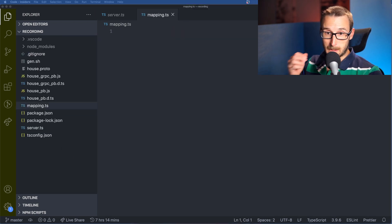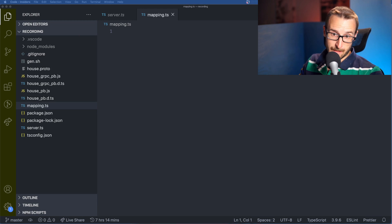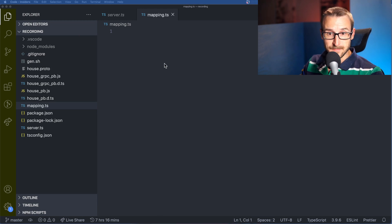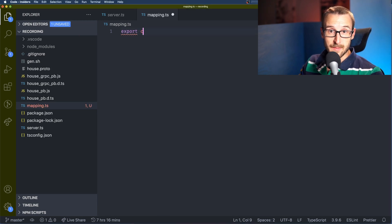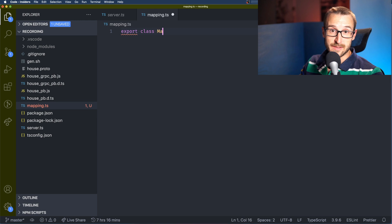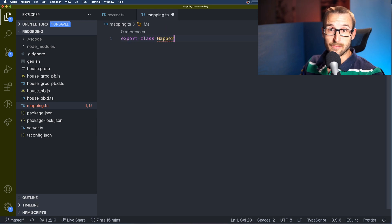So we're going to create a class in the mapping.ts file. So this is the first step, ready to create the mapping for a single entity.